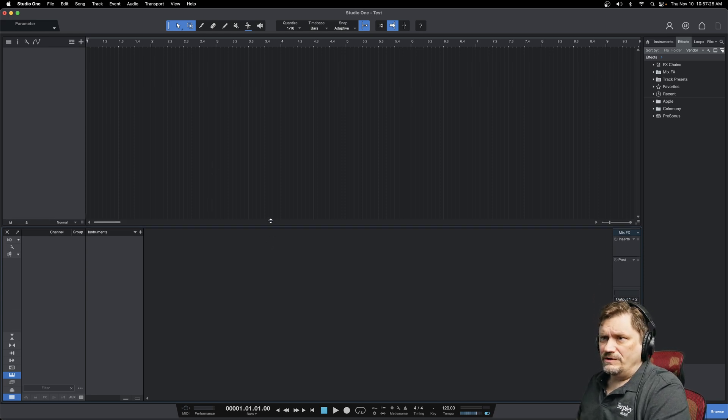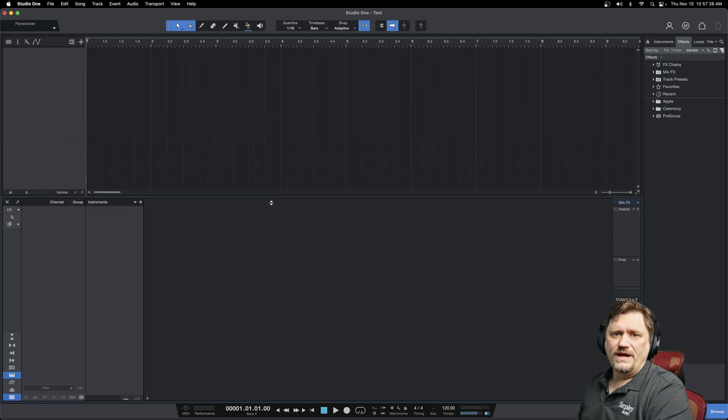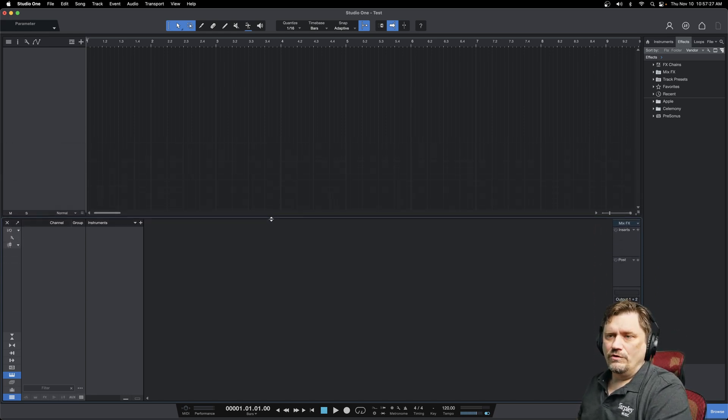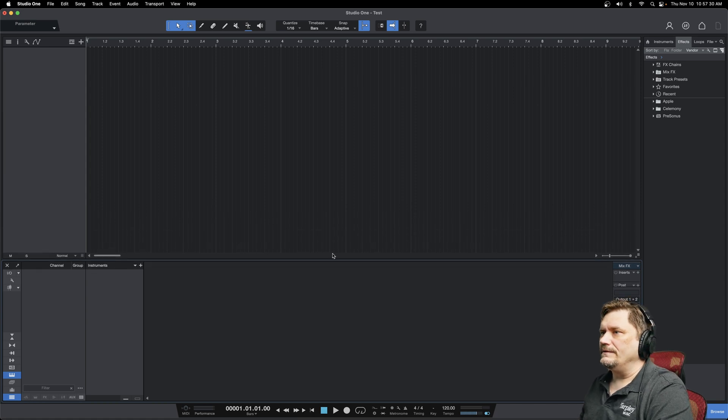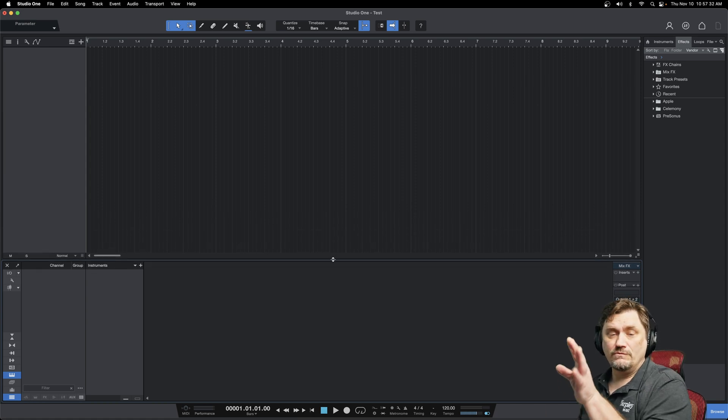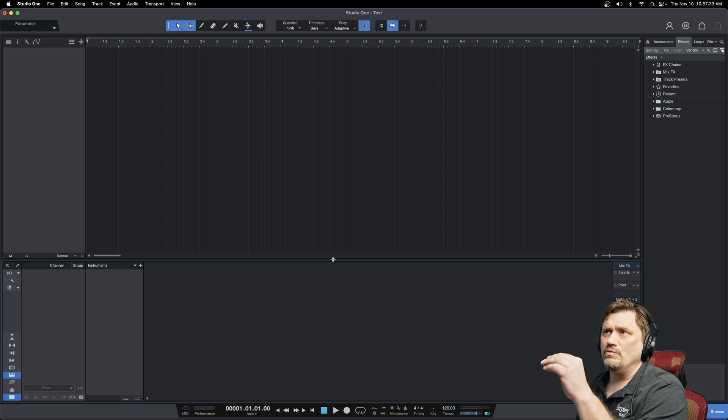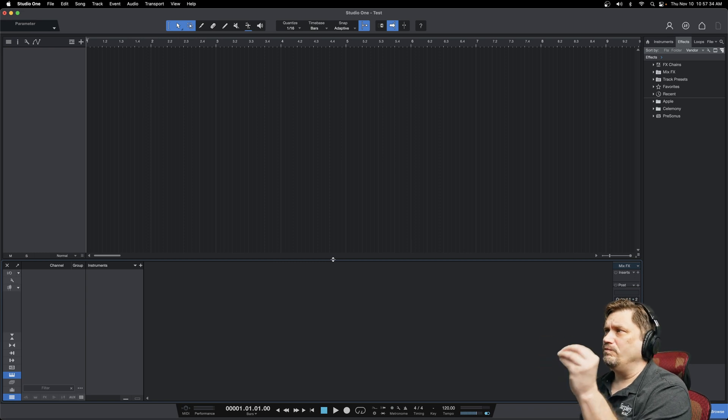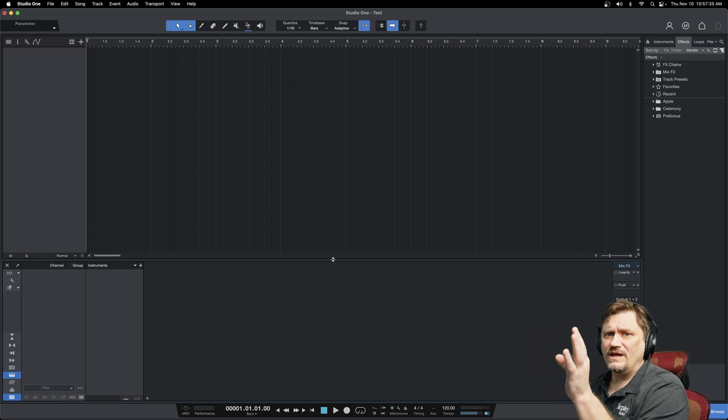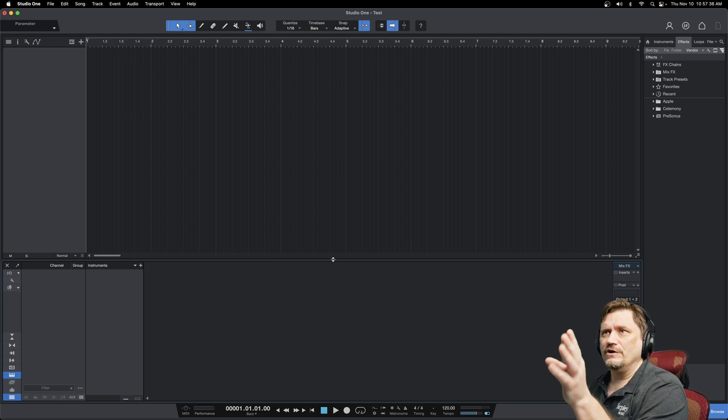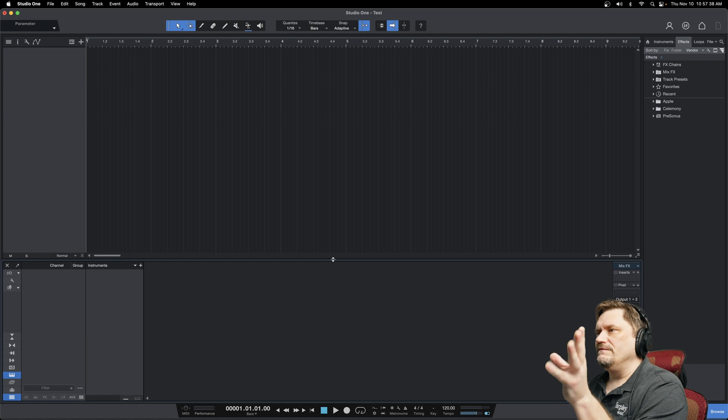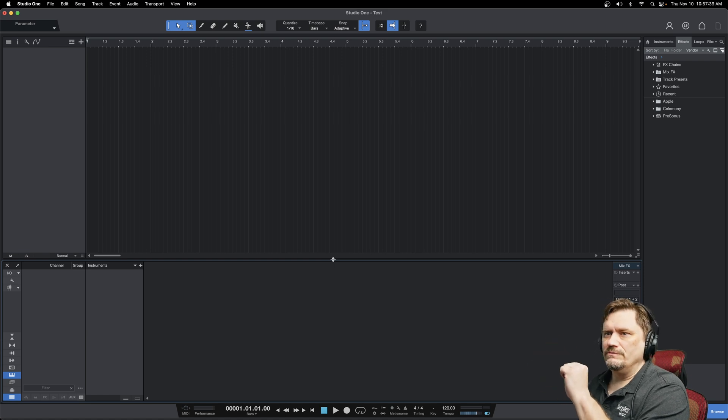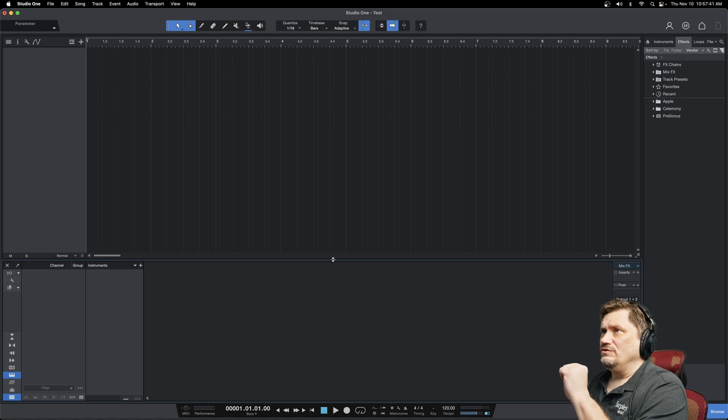Also, you can just simply move this up and down if you need to see more faders. So it's very easy to just kind of point and click and move things in Studio One. And that's by design. They want everything to be very drag and drop. And they want it to be very simple to maneuver things. And that's how you can do that.